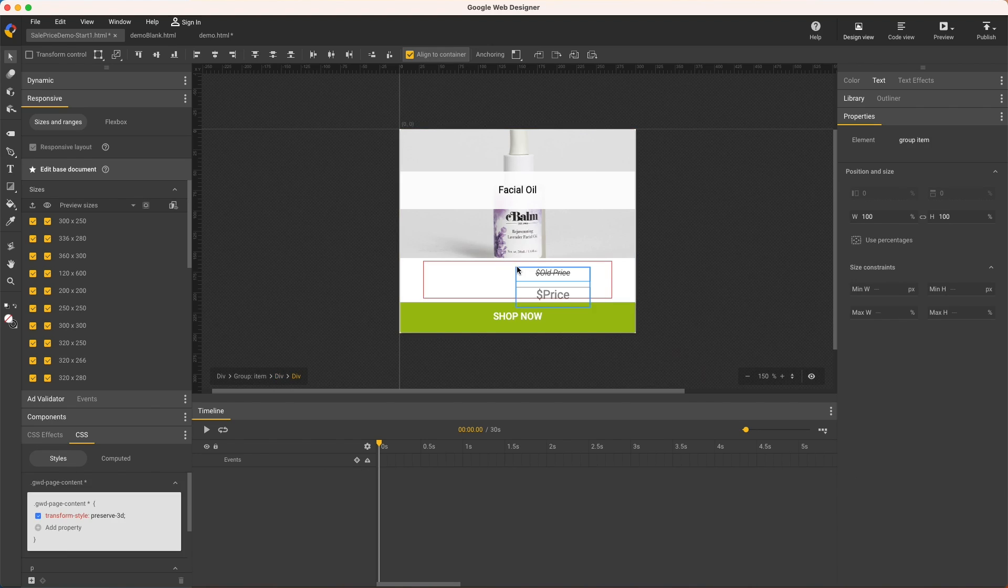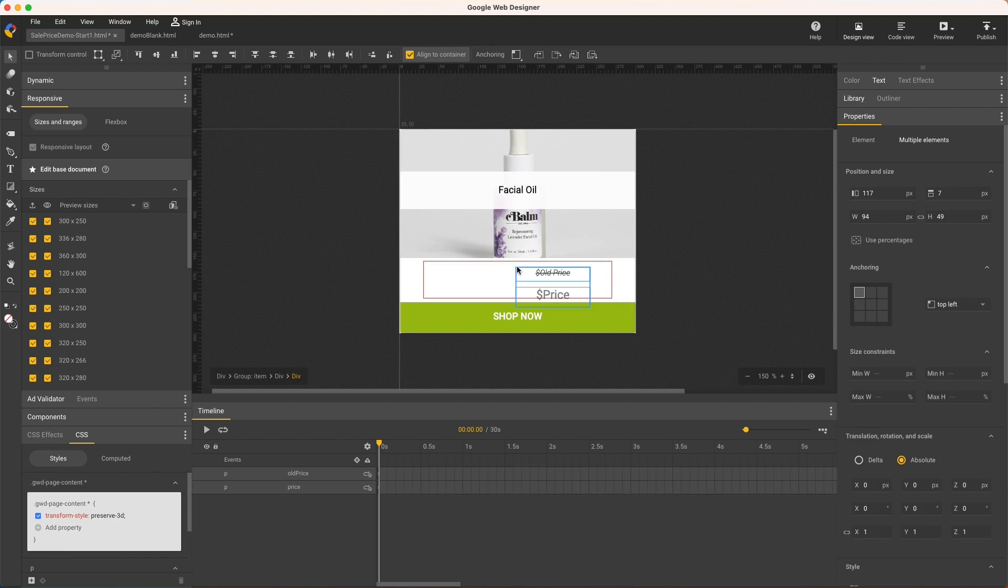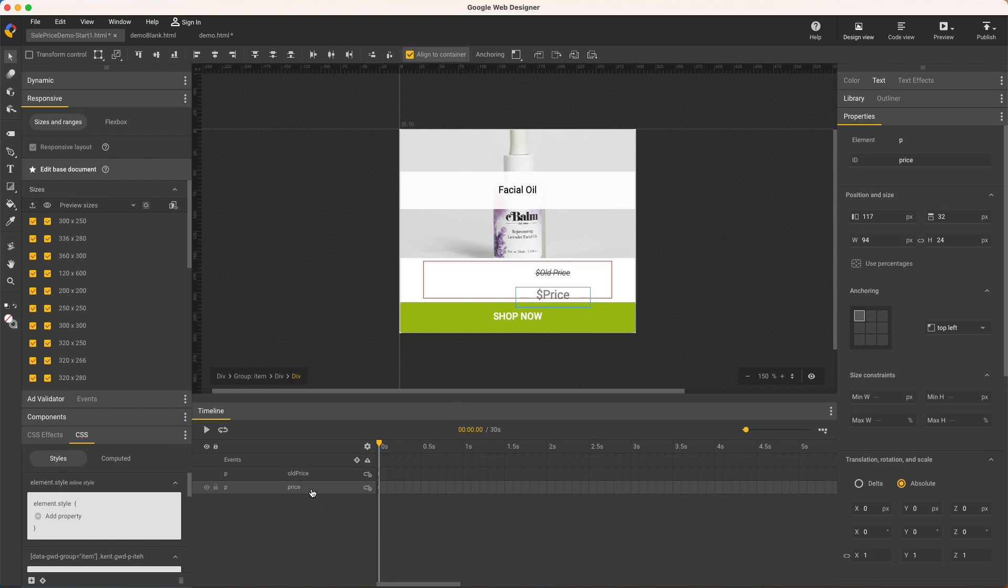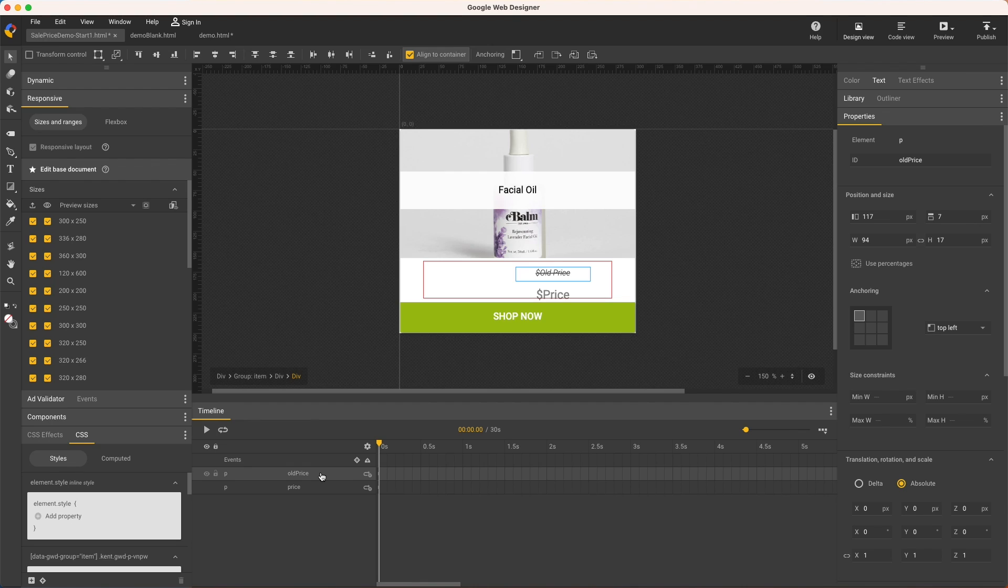To save time, I'll paste some styled text, but nothing fancy here, just font, size, color, and style. I'll call these price, which is always shown, and old price will be optional.